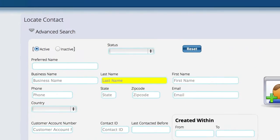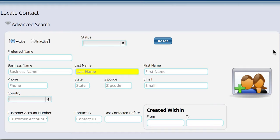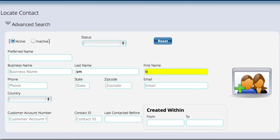The next thing to cover is the locate screen in the CRM system. By default, when you come into the locate screen, you can do things like type 'SM TI' and it will go out and find everybody whose last name starts with SM and first name starts with TI. You don't have to type in the full customer name to find anybody — it's a combination of information that allows you to locate the customers you're looking for.